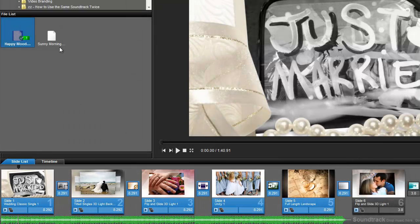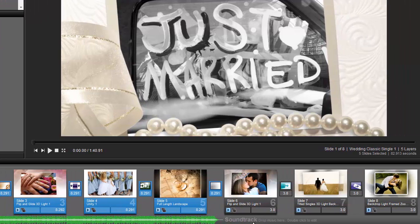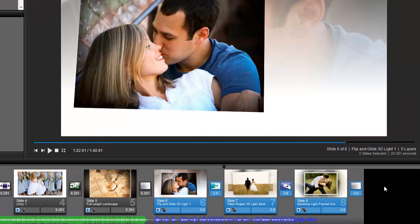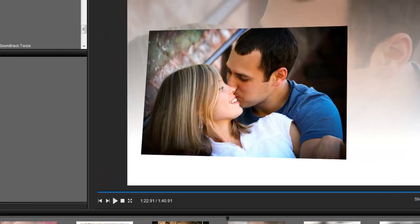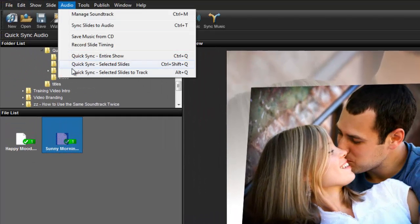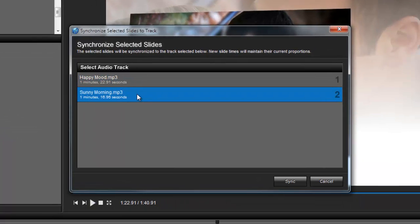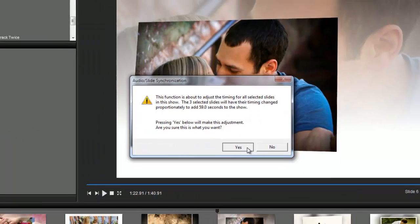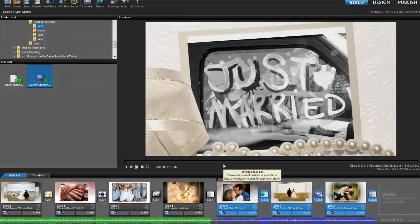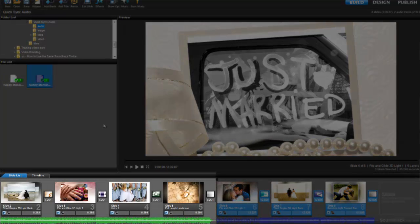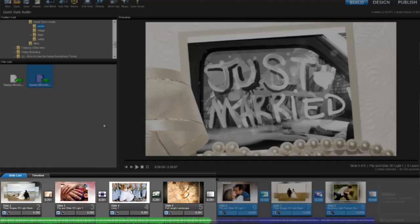From here, I can add another soundtrack, select the remaining slides in my show, and then sync these with my second song. Now I have two parts of my show that match up with two different soundtracks.